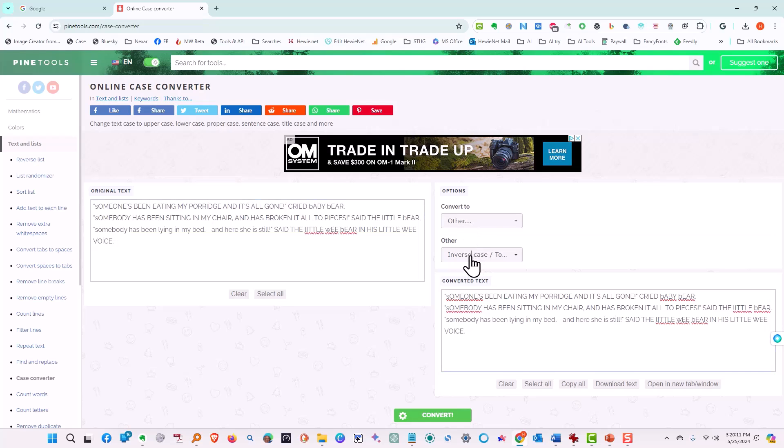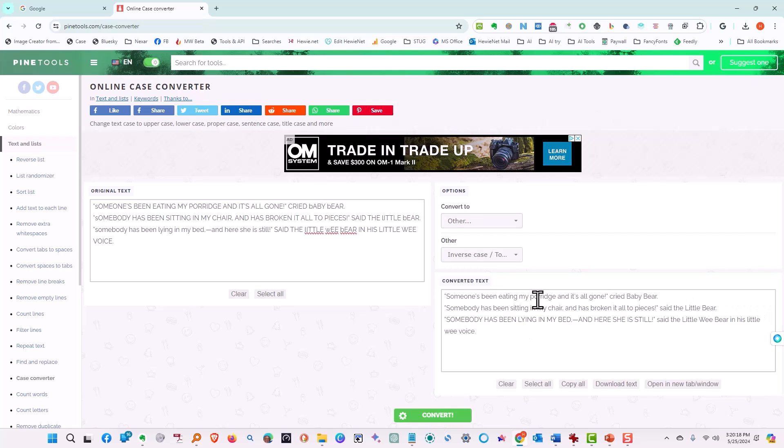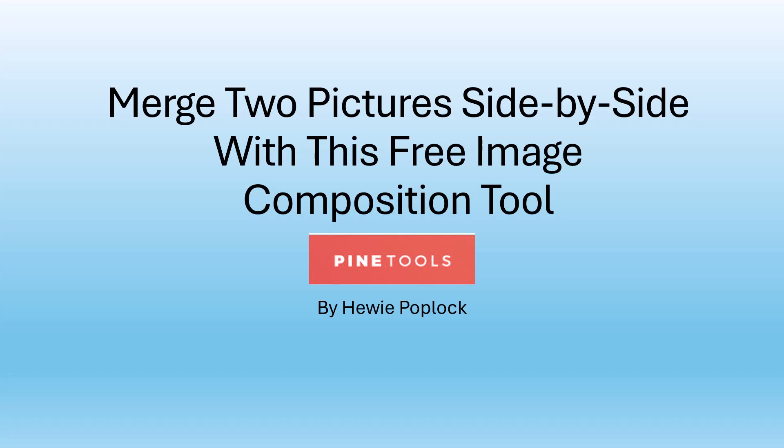Now what we want to do is we want to inverse the case. We'll go ahead and tell it to convert. Now it's back the way it should be. Merge two pictures side by side with this free image composition tool. I'm Huey Poplock.